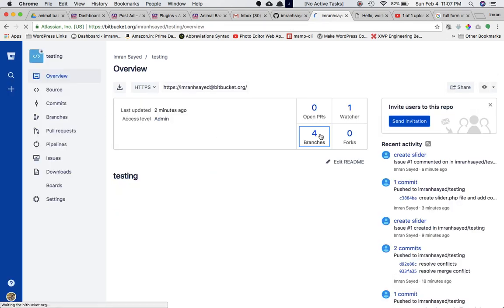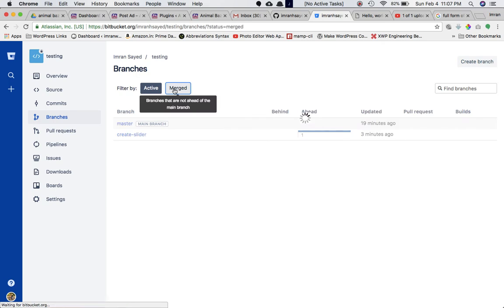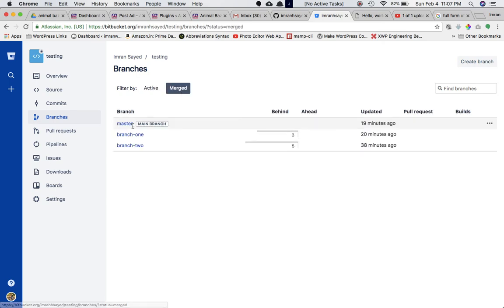Clicking on that and going to merged, clicking on master.